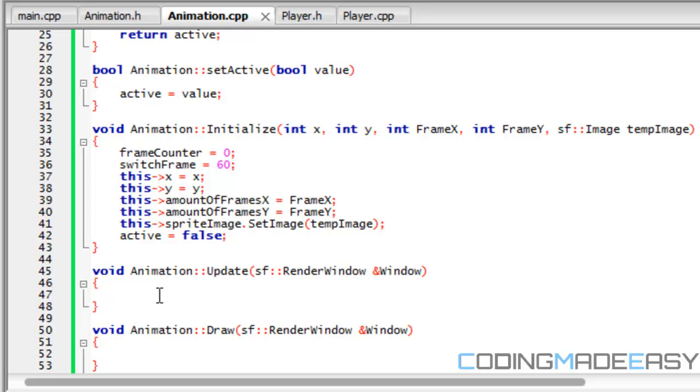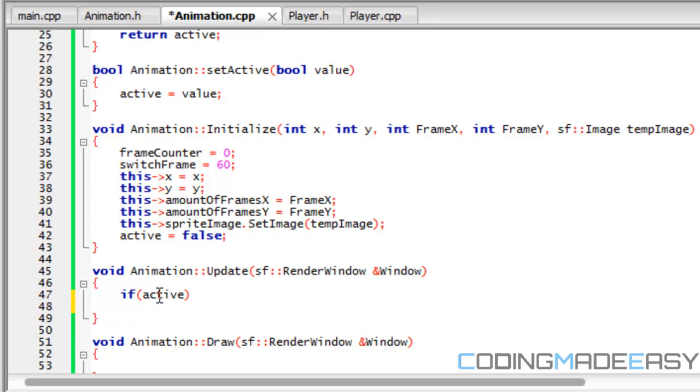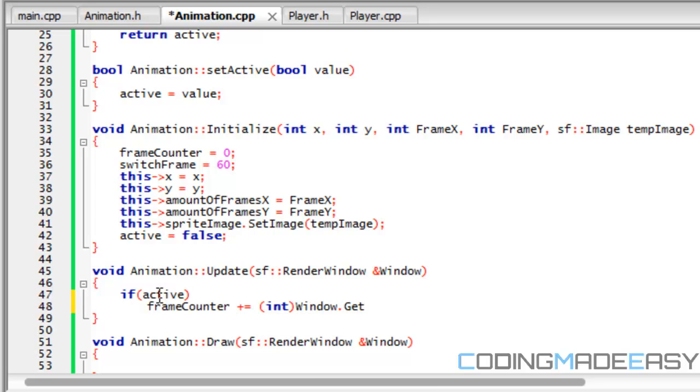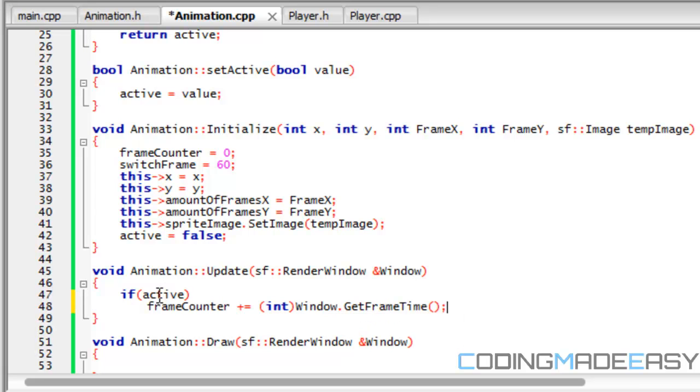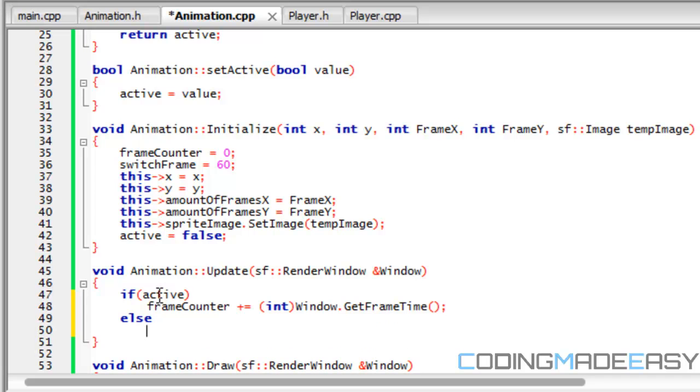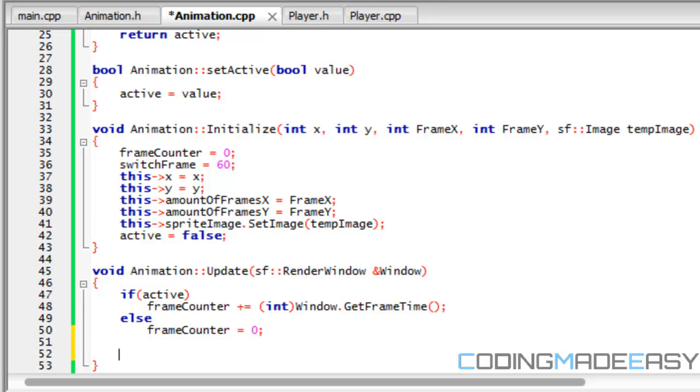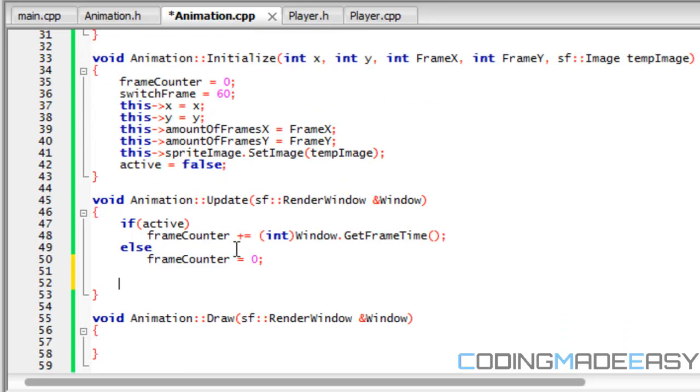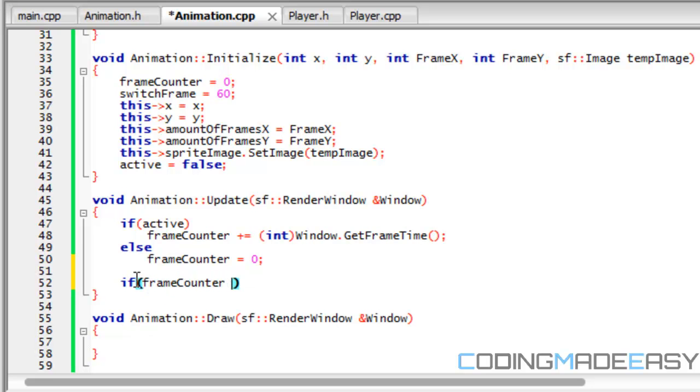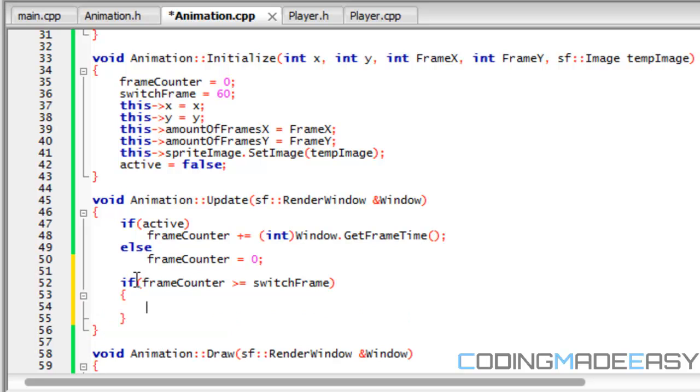So we got our set active and our get active. So right now, we're going to say that if active, then frame counter plus equals, we're going to cast this to an int. And we're going to do window.get frame time. And if we're going to do an else, frame counter is equal to zero. So what this is going to do is that we're going to add to frame counter at a uniform rate depending on the refresh rate of the window.